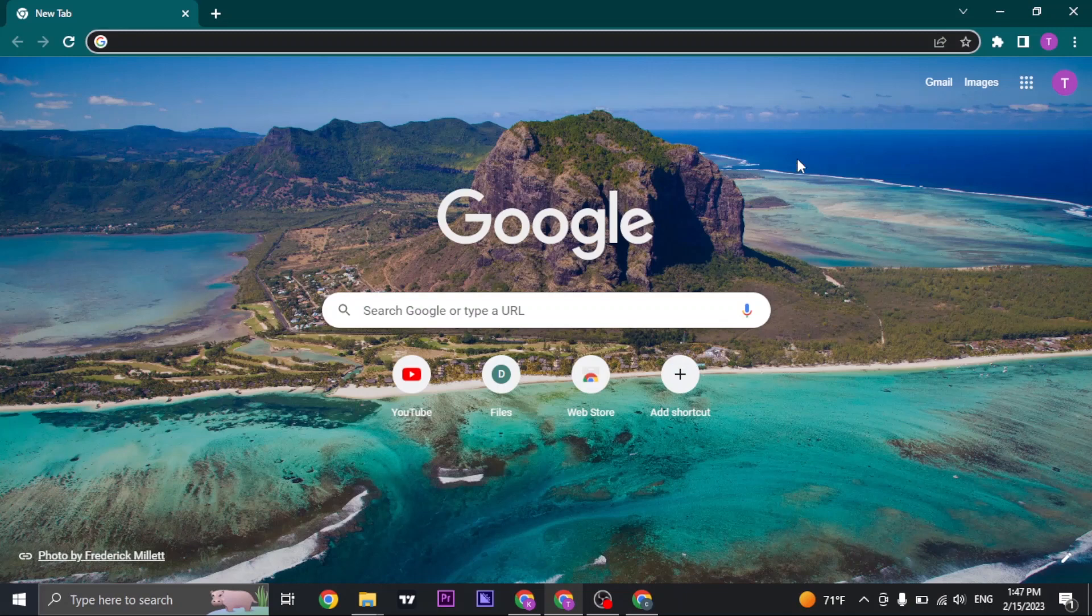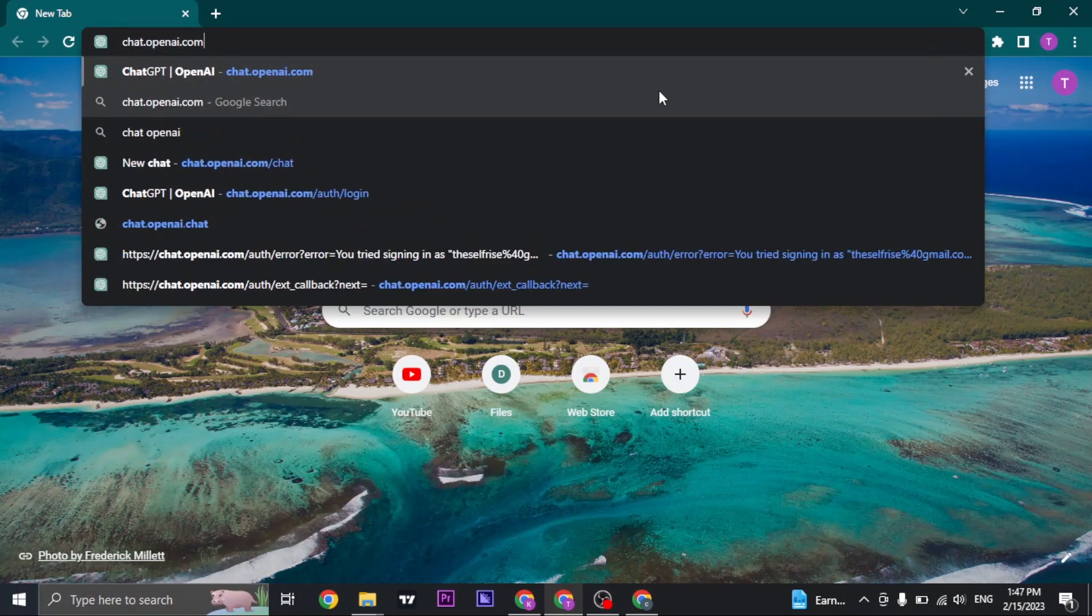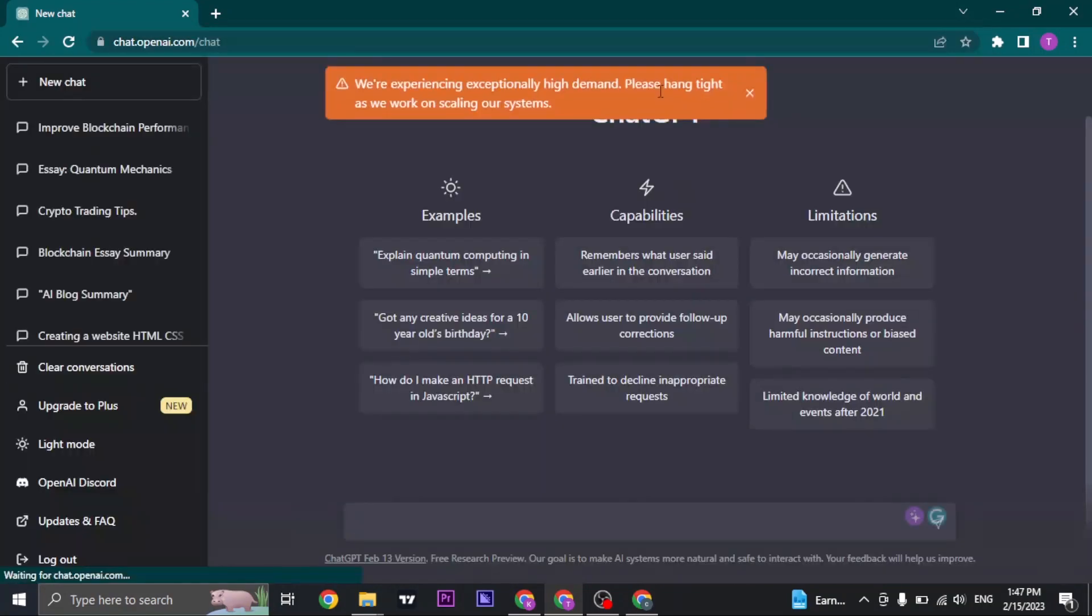To find the Discord group of ChatGPT, just search for chat.openai.com and login to your ChatGPT account.